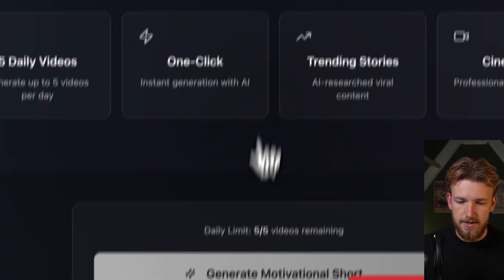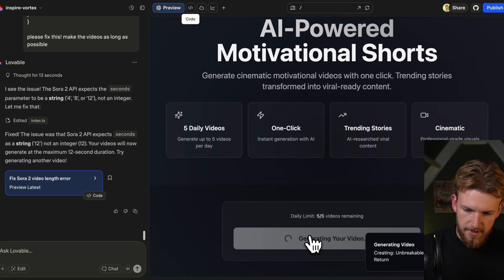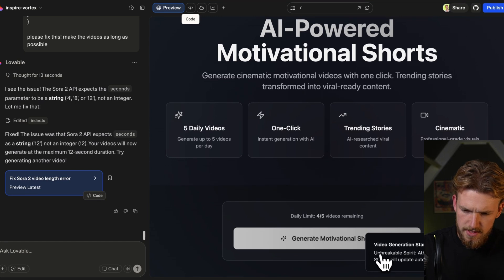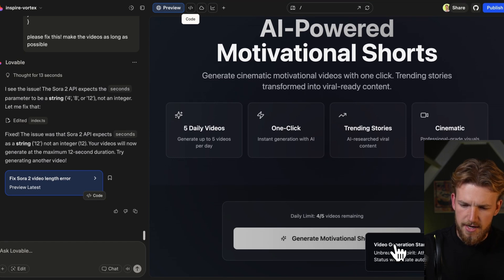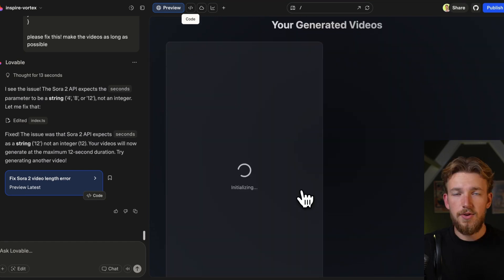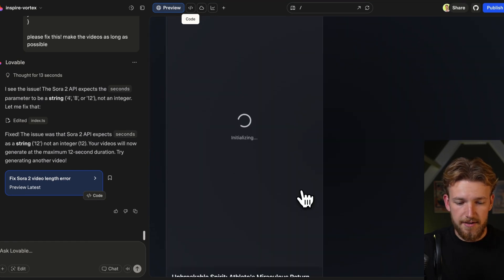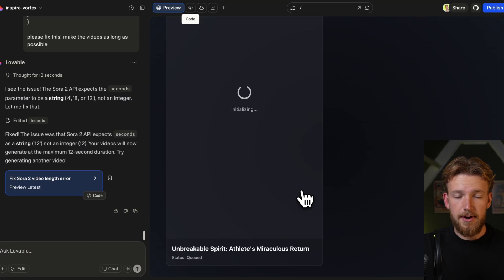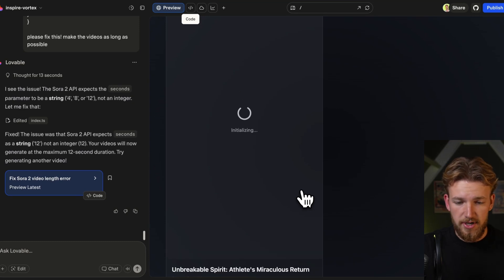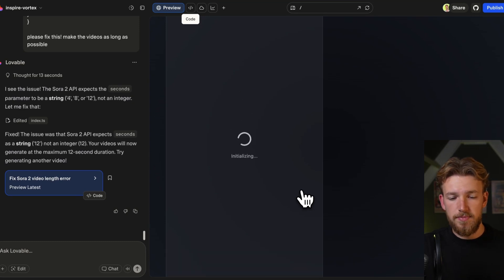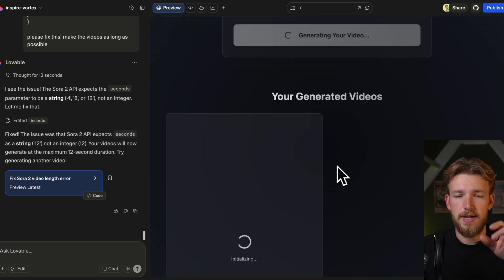Let's test it out again. Generating a video — perfect, video generation has started. You can now see here that it is generating the video about an 'unbreakable spirit'. Really cool. And now it's just waiting for Sora to be completed, and then we can see the video.